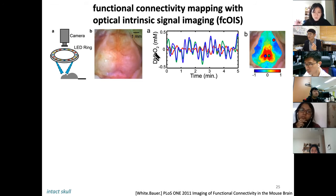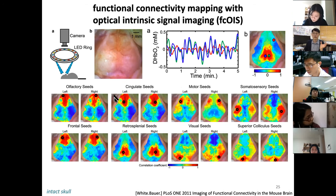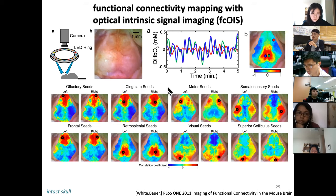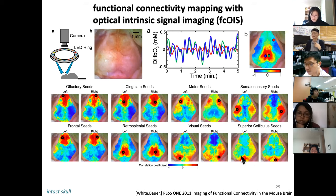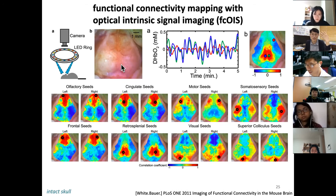Using RGB LED illumination on a thinned mouse skull, different wavelengths reveal different aspects: blue light shows oscillations of deoxyhemoglobin, while green reveals other components. This produces pseudo-color functional maps covering olfactory, cingulate, motor, somatosensory, frontal, retrosplenial, and visual cortex regions. A 2011 paper by White demonstrated that even through the intact thin mouse skull, these functional maps can be obtained.